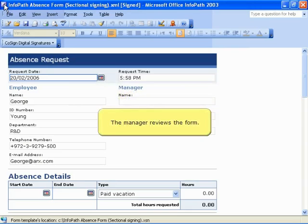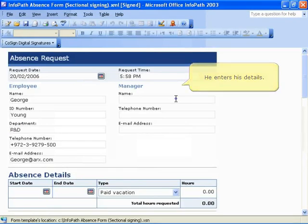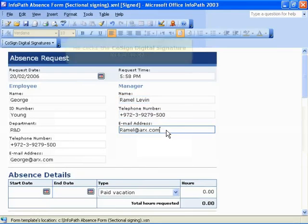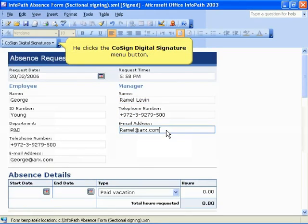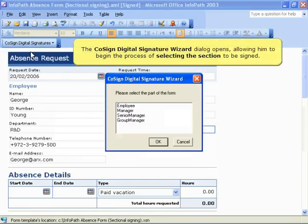The manager reviews the form and he enters his details. When he is ready to sign the form, he clicks the CoSign Digital Signature menu button. He selects Sign, and the CoSign Digital Signature Wizard dialog opens, allowing him to begin the process of selecting the section to be signed.